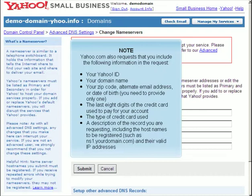Your Yahoo ID, your domain name, your zip code, alternate email address or date of birth, the last eight digits of the credit card used to pay for your account, the type of credit card used, and a description of the record you are requesting, including the host names to be registered and their valid IP addresses.